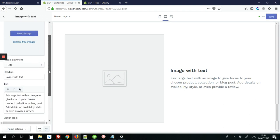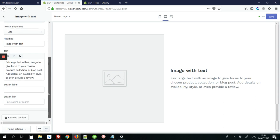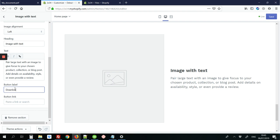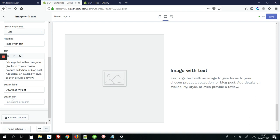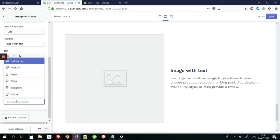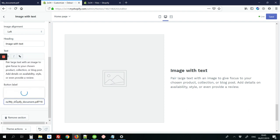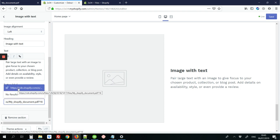So next we're going to scroll down to the bottom. And we're adding a button link for the PDF. So here I'm going to type download. And here where it says button link, that's where you're going to paste the code that we copied earlier. So I'm going to hit ctrl and V on my keyboard to paste that in. And it comes up like this.